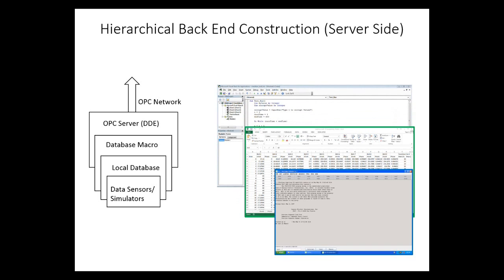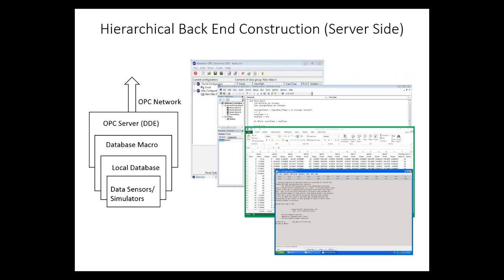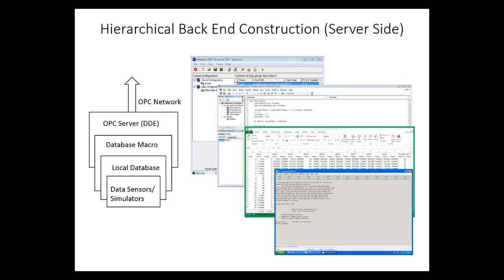We then use a macro, typically designed using Visual Basic for applications, to take this information and send it to an OPC server for DDE. OPC is a communication protocol used in SCADA to send information. It's important that we use OPC because this is the same protocol that is used in actual SCADA systems. This way, we can properly simulate all aspects of a SCADA system, and we can simulate attacks that could be used on SCADA systems.